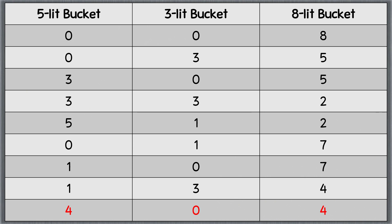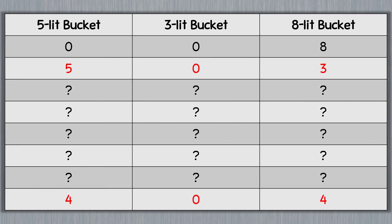This is not the only answer to this riddle. If you first fill the 5-liter bucket with milk, you can reach the solution by taking a shorter path. Do you know how? Please think about it and write your solution in the comments section.